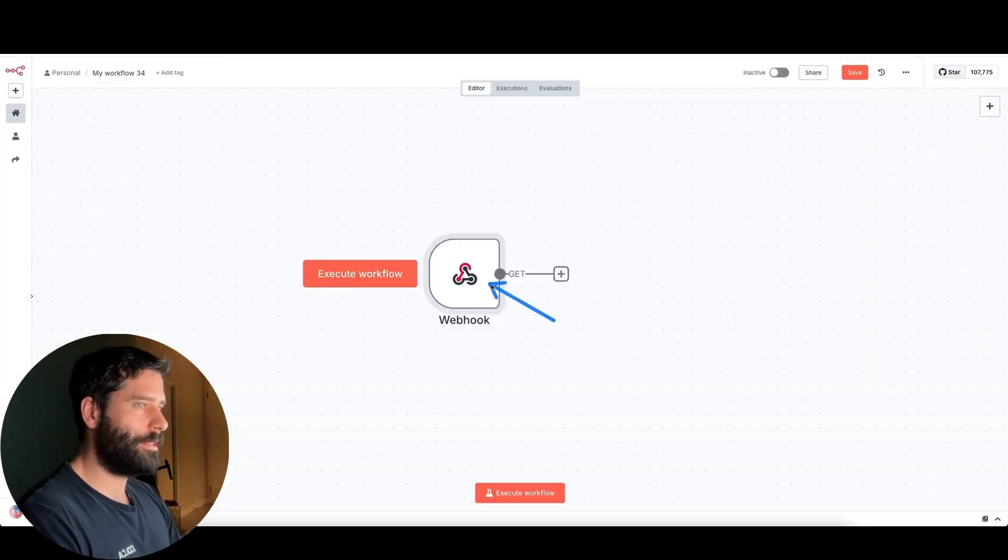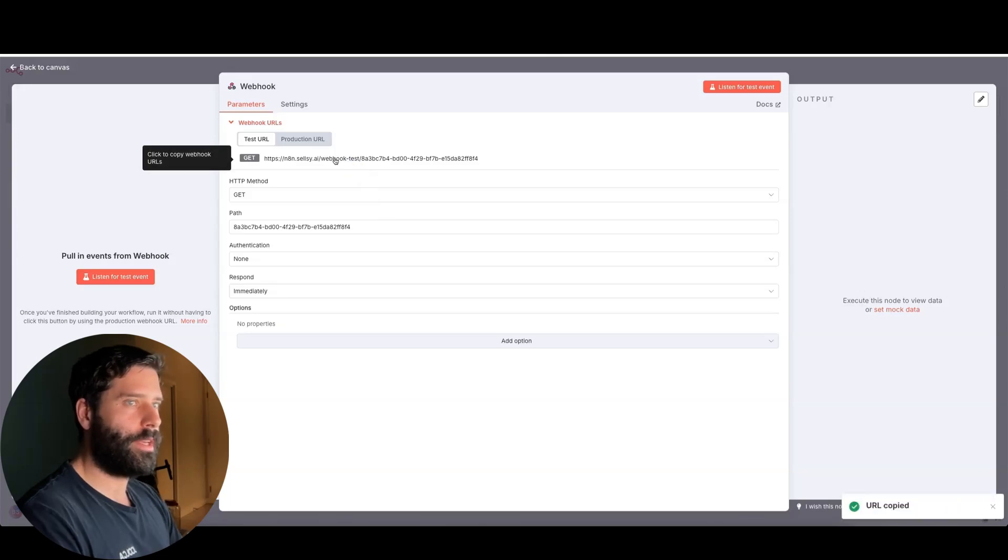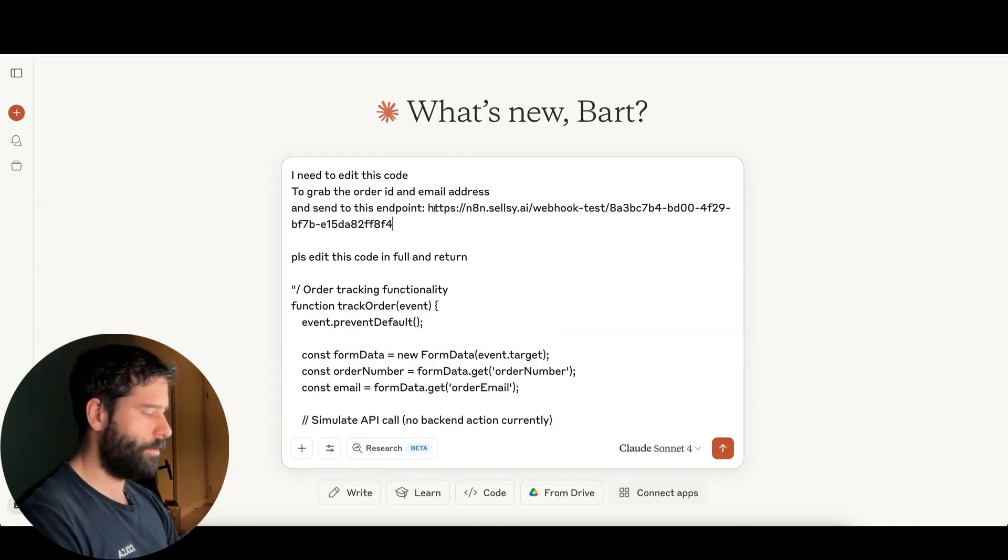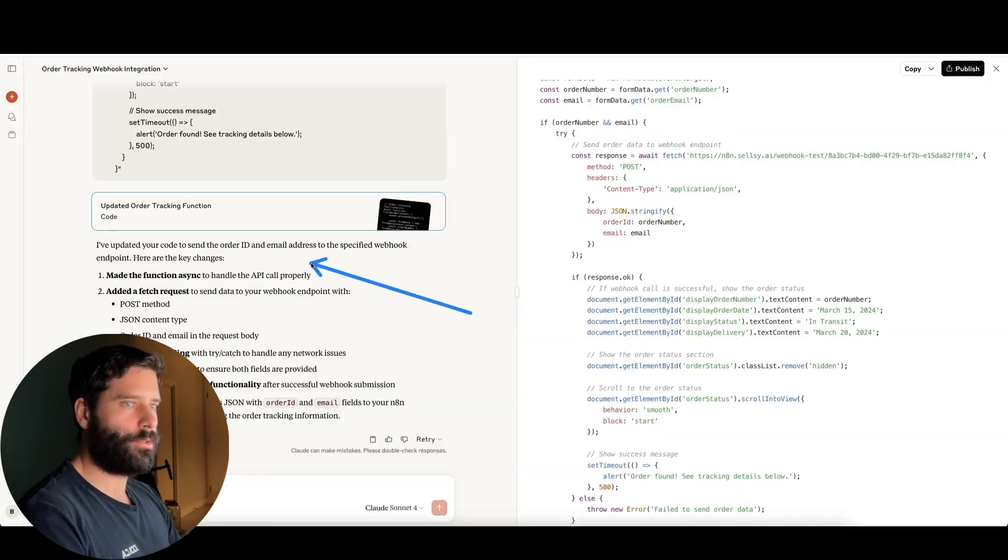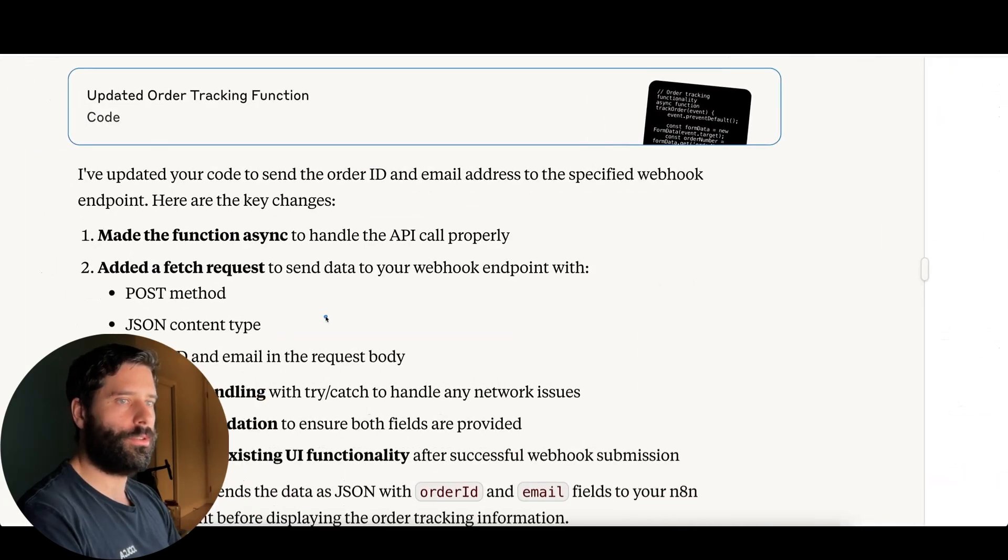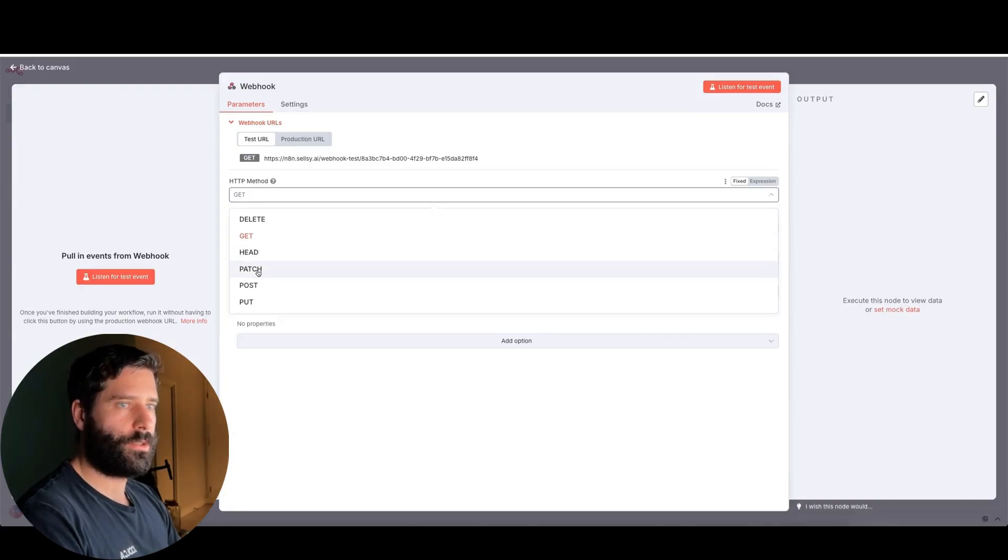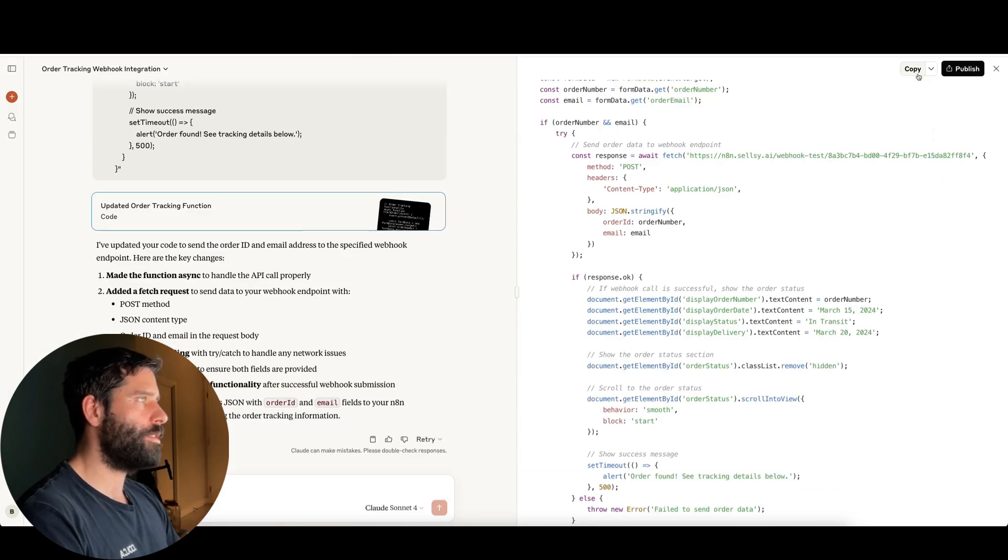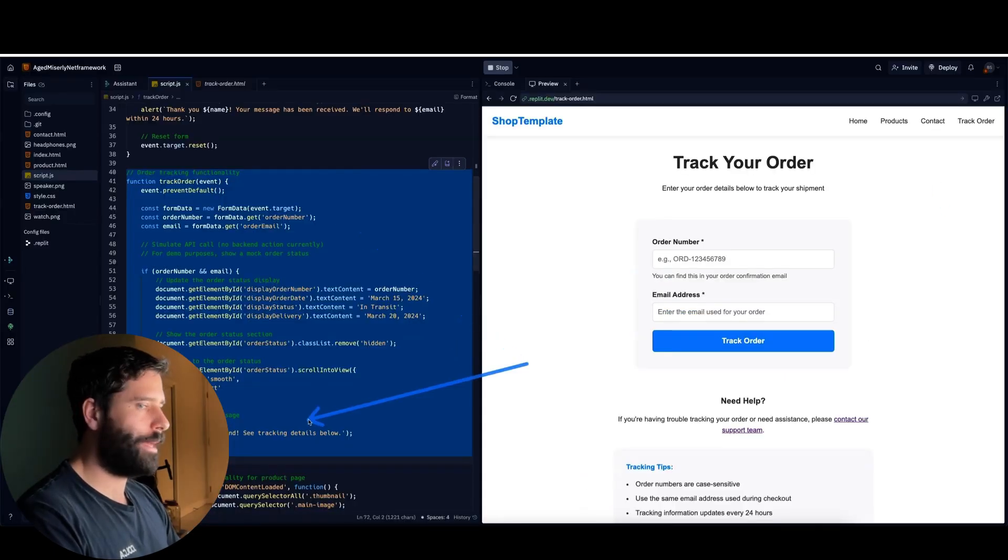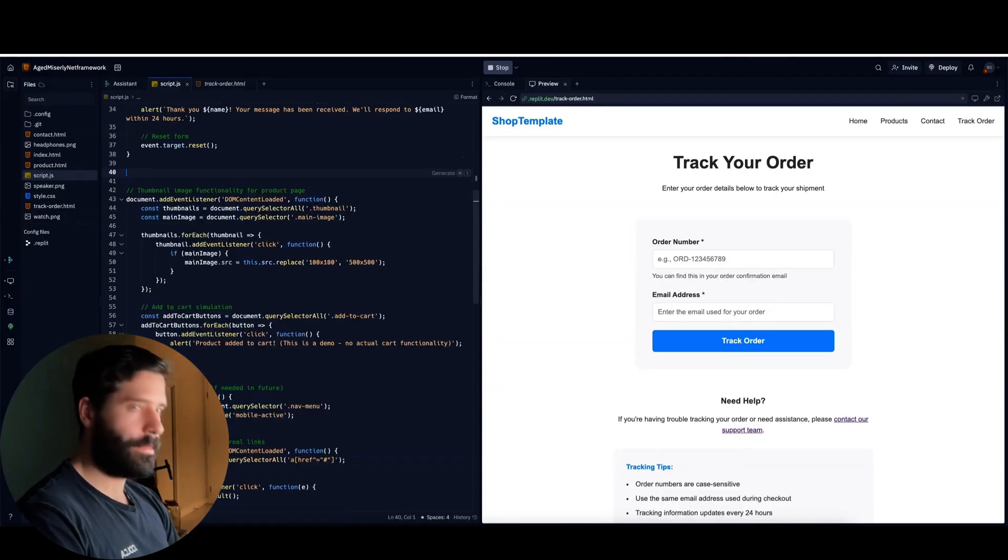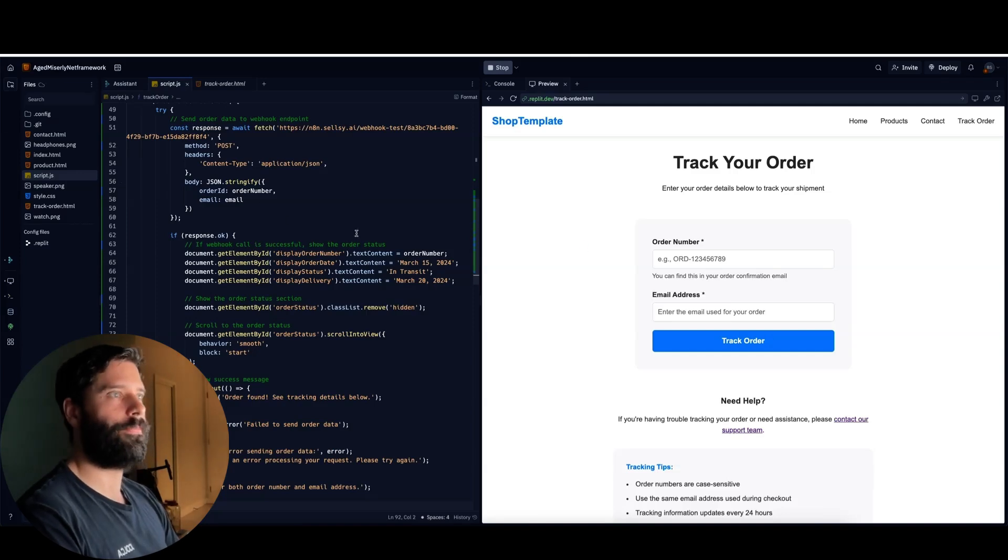So the endpoint that we want is this endpoint over here. I'm going to click on the URL to copy it. And then let's paste it in here. And let's hit enter. So Claude's returned the code to us. And a quick note is that it's actually going to use a post method. So let's go back into our webhook and let's just change this to post. And now let's copy this code. And back in our website, let's remove this old code and paste in our new one.